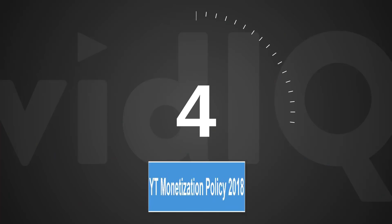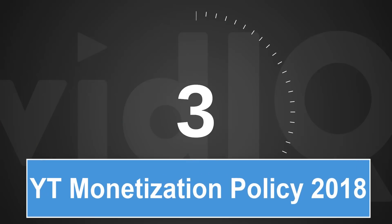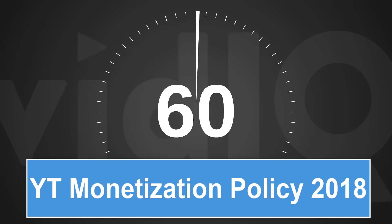Welcome back to another episode of vidIQ Shorts. 60 seconds, one topic, let's go.